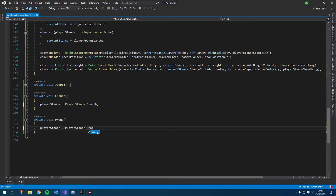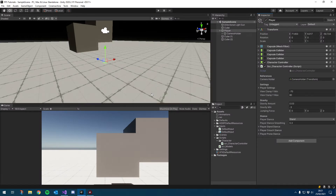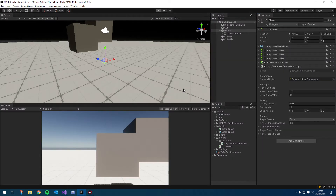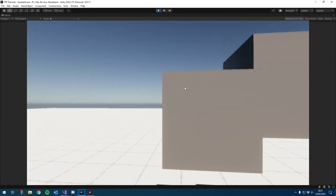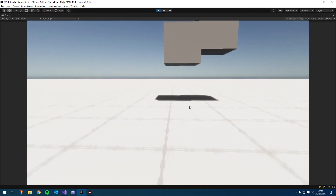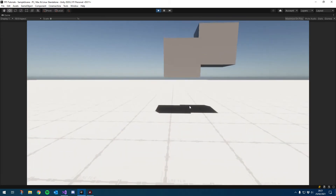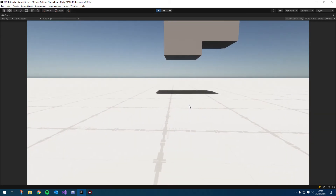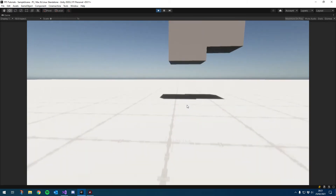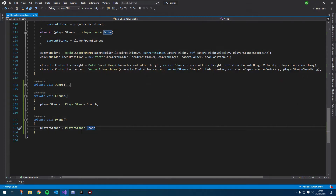Let's hit play and give it a try. Crouching works, prone works, but as you can see we can't get back to stand. Holding C does put us into prone though. So now we need to handle getting back to stand.